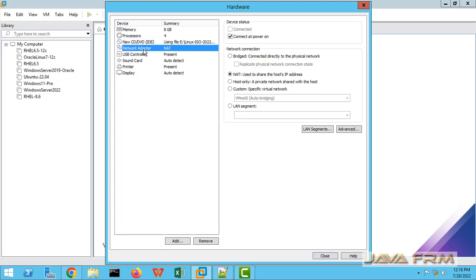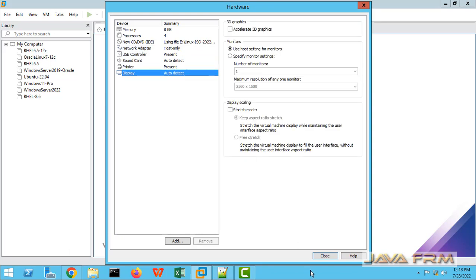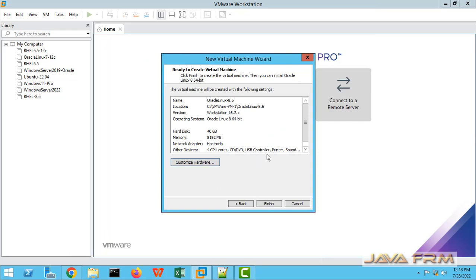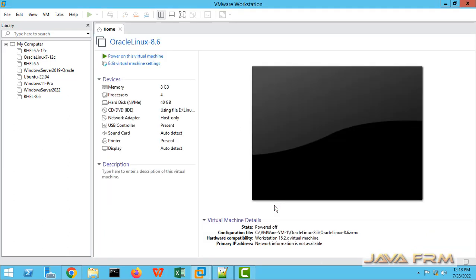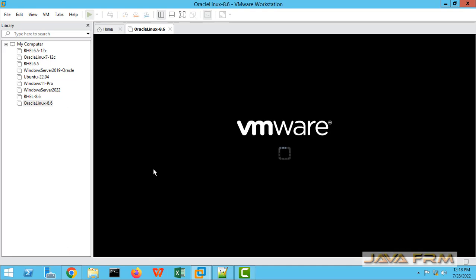For the network adapter, I am choosing host-only adapter because I am not going to install from online — this is an offline install only. The rest of the settings will remain as they are. Finish it. Now let us start the Oracle Linux 8.6 virtual machine to proceed with installation.